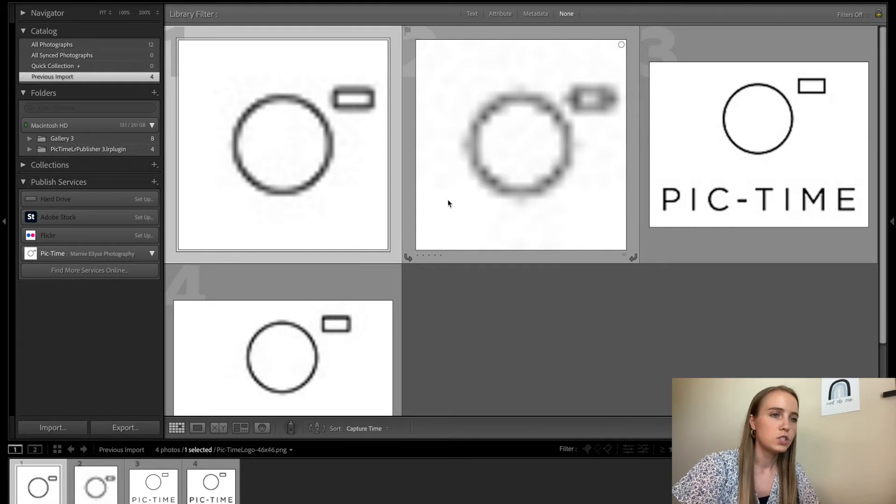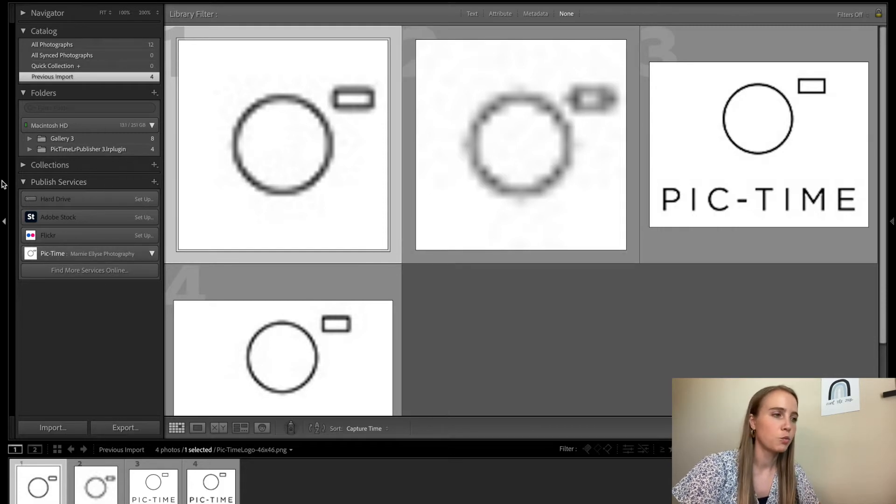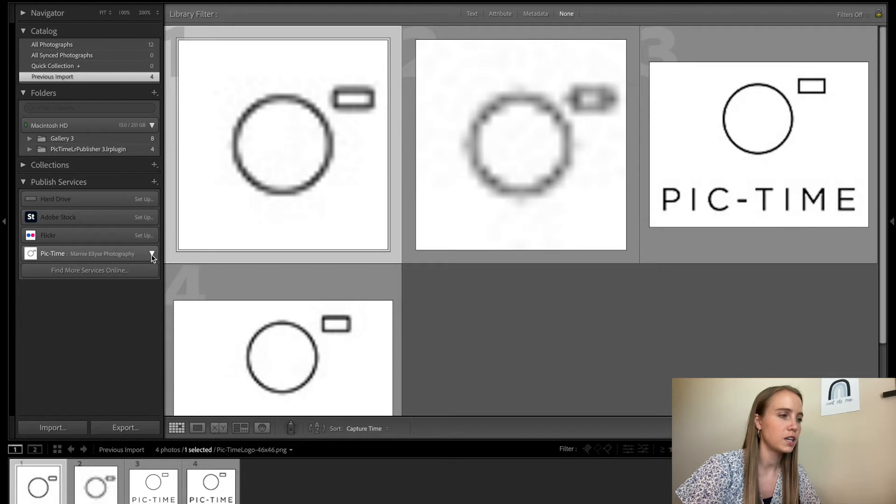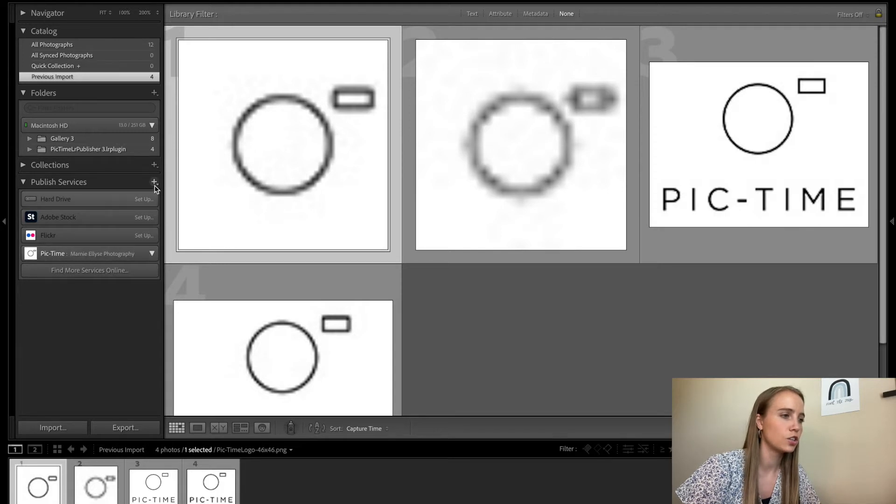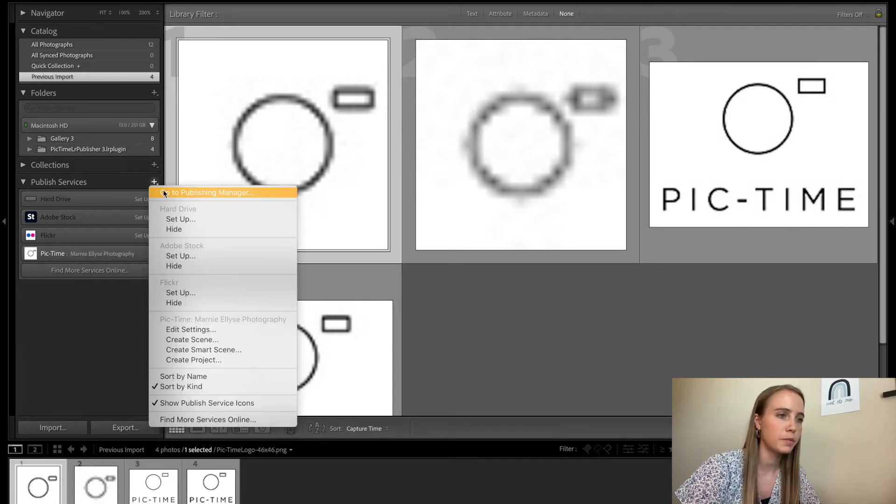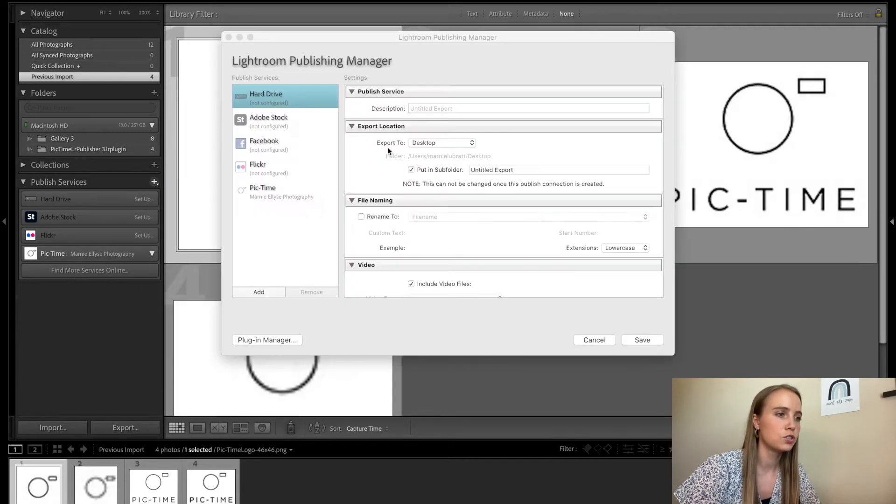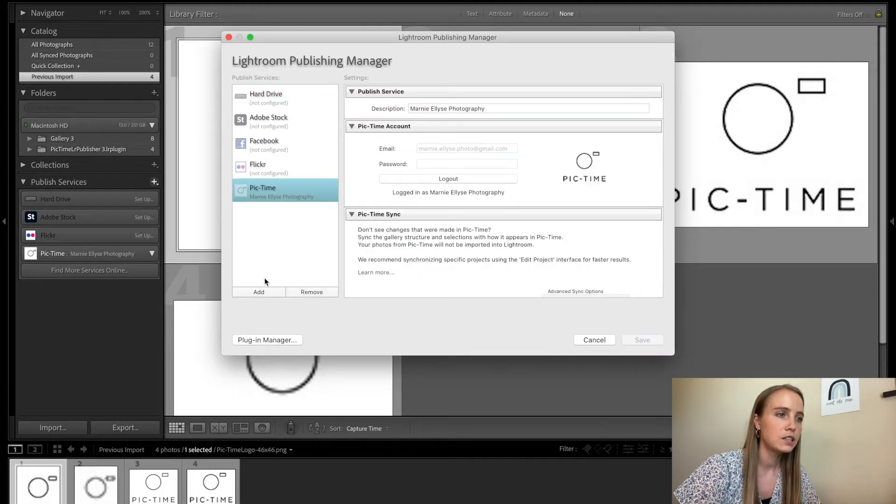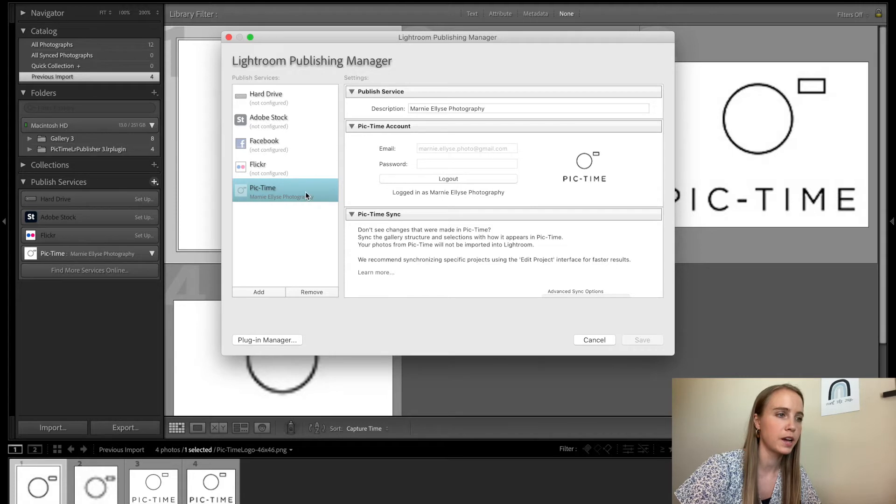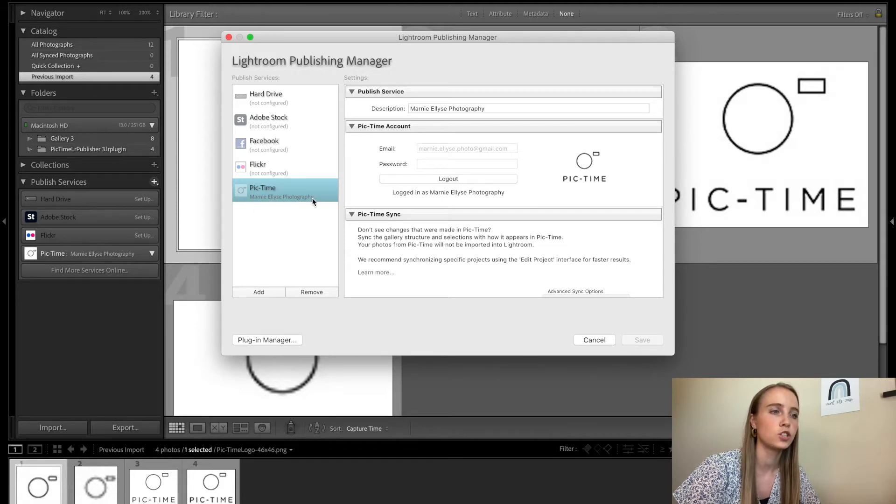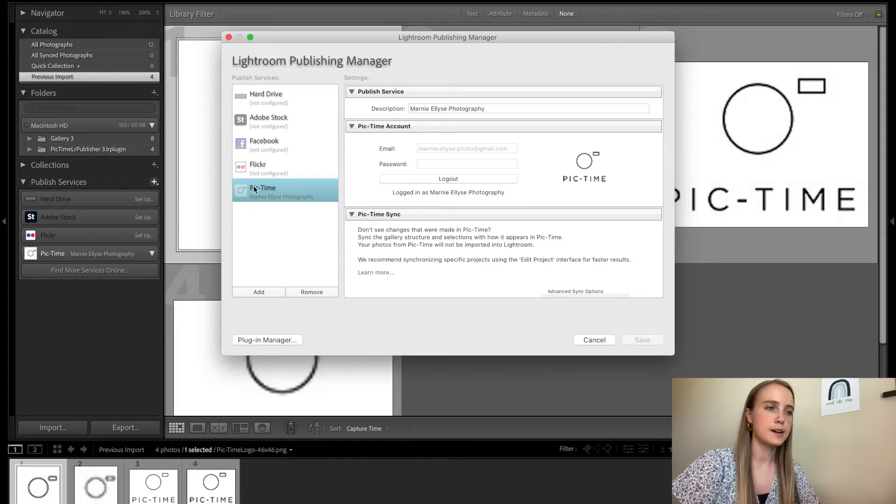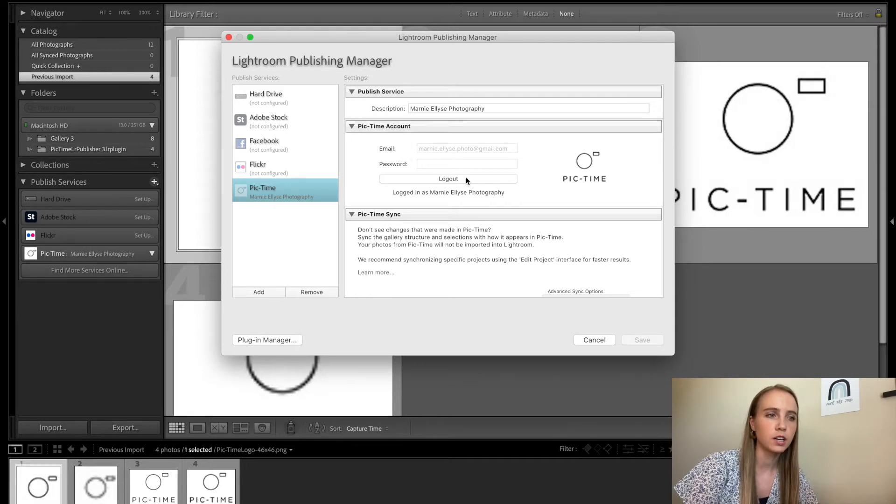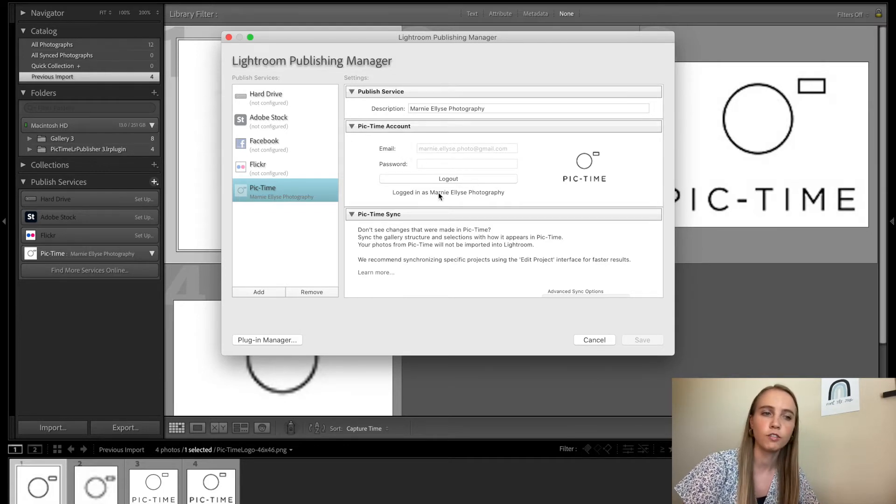Once you download the plugin, it will import into the publish services right here. You'll go to publishing manager, click add to add the plugin and it'll come right up as PicTime. Then you'll want to log into your account. Log into your PicTime account here, click log in, and it'll sync up with everything, all of your settings that you have saved for your galleries.